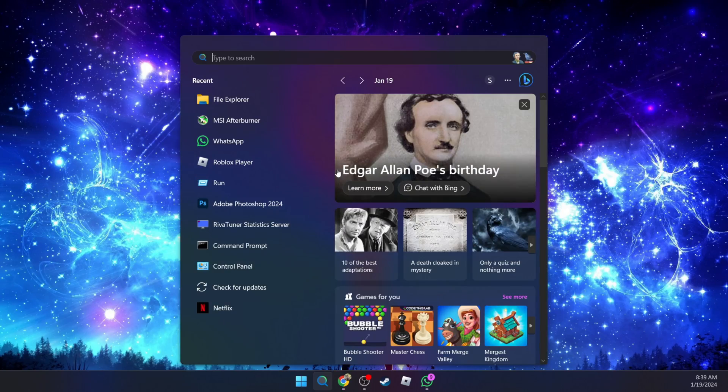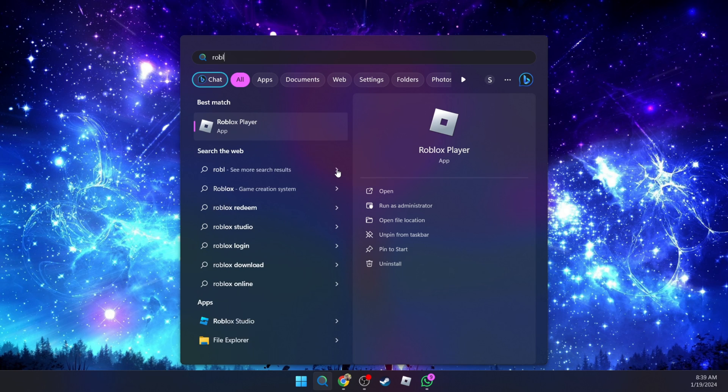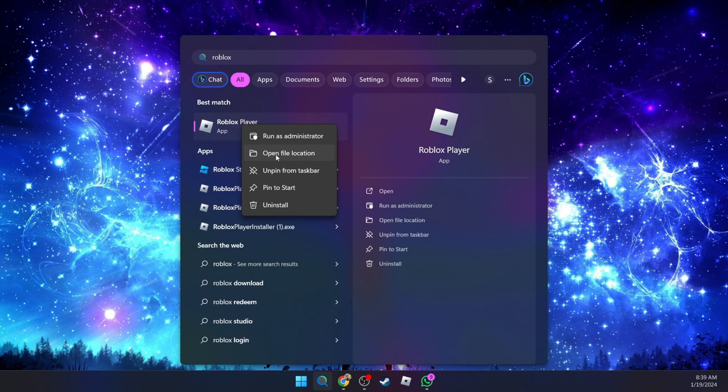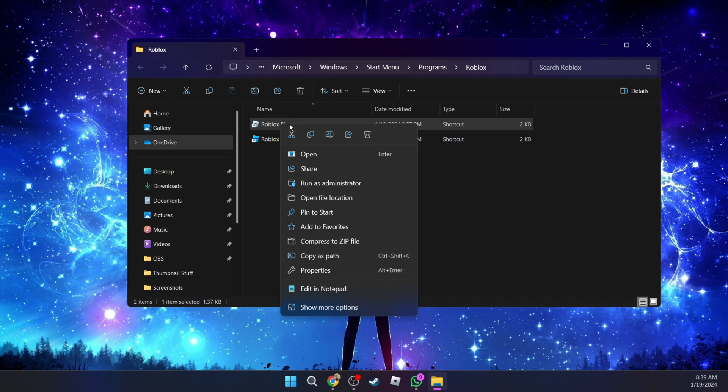To get started, you're going to go to search on your computer and type in Roblox. You're going to right click on the Roblox player, go to open file location. You're going to then right click again and go to open file location.